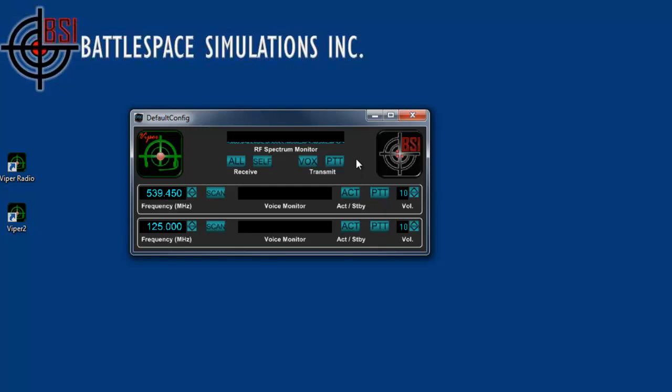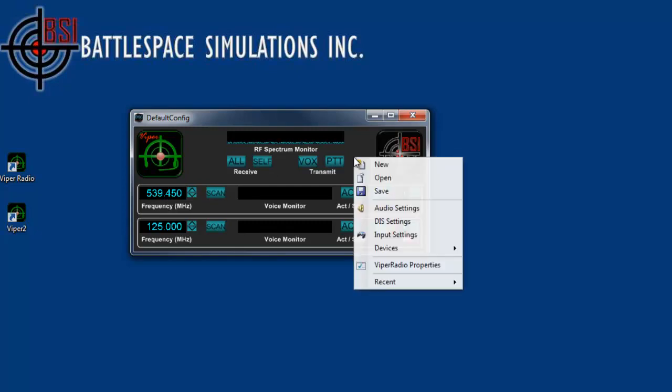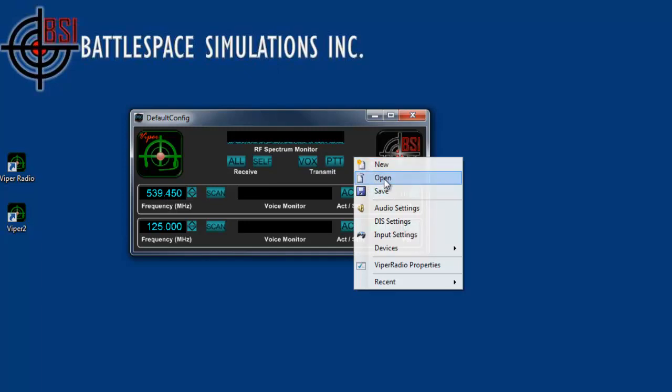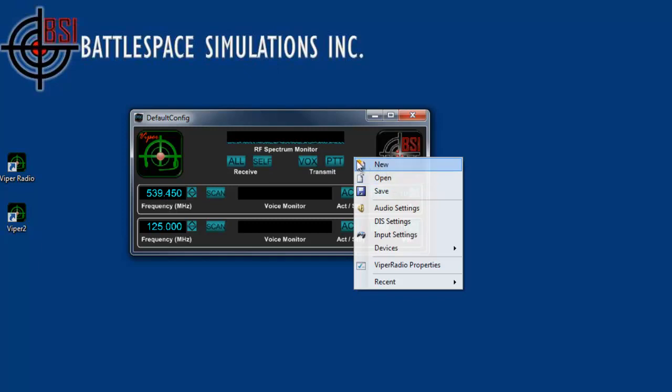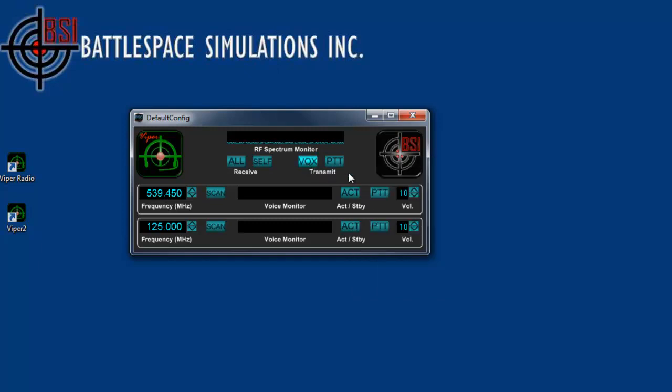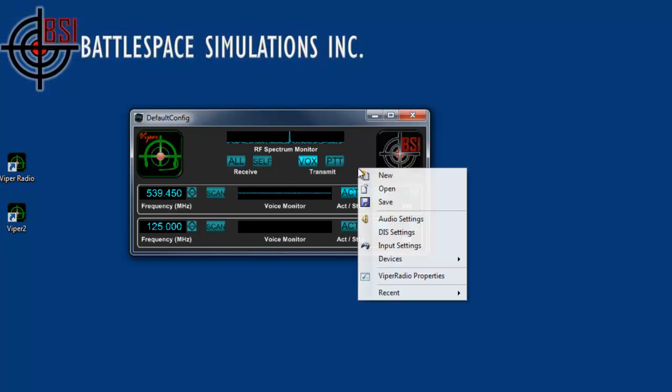In addition to what you see here are the standard controls, we also have a context-sensitive menu. The context-sensitive menu brings up new, open, save, additional items. For these, this really saves the configuration of the radio. So, if you set the audio settings, DIS settings, etc., then you can save that particular configuration under your own name, and you can load it at a later time. Not only that, but also, if you've selected certain buttons as states, then when you save it, those buttons will be saved in that particular state as well.